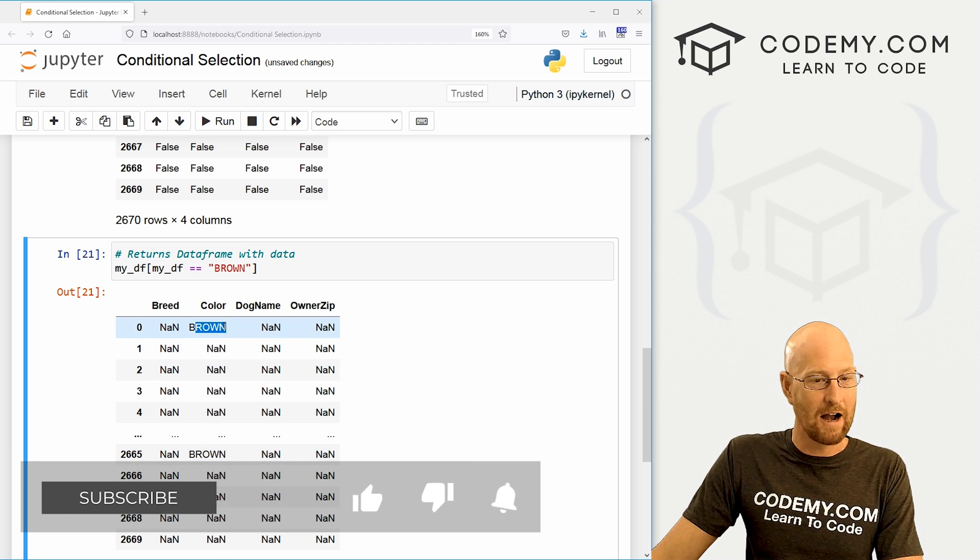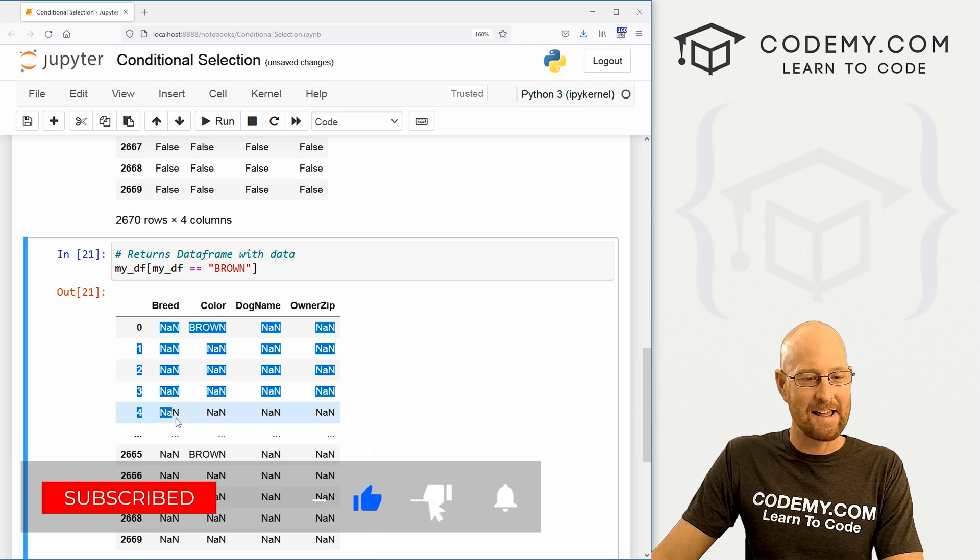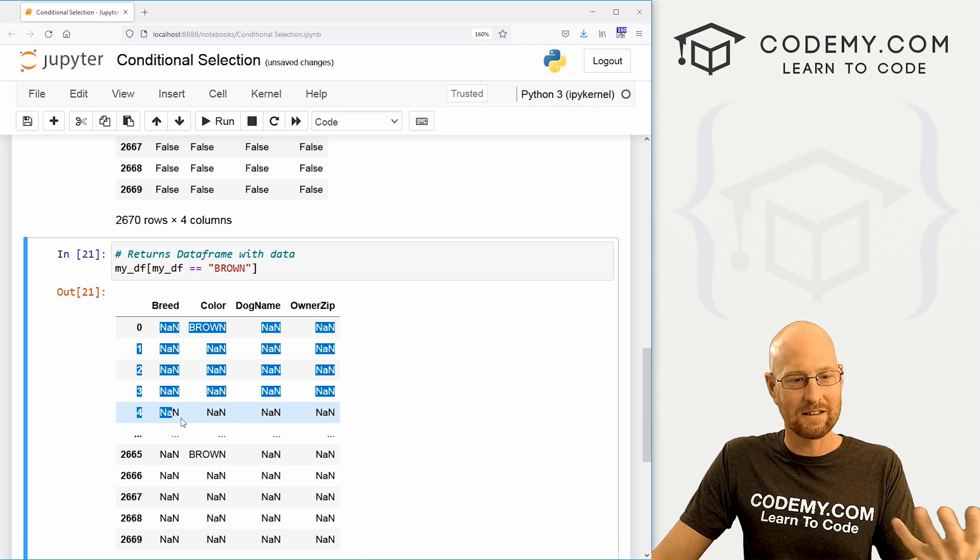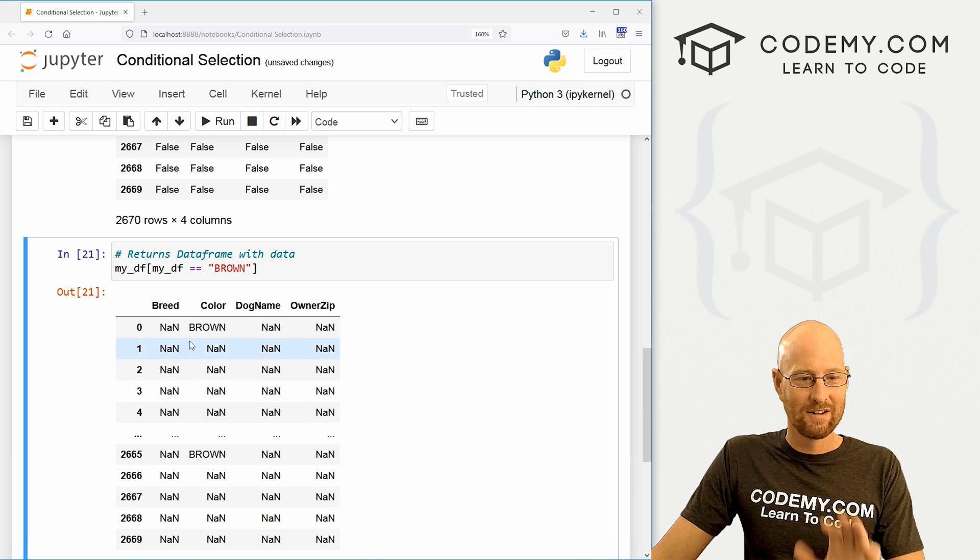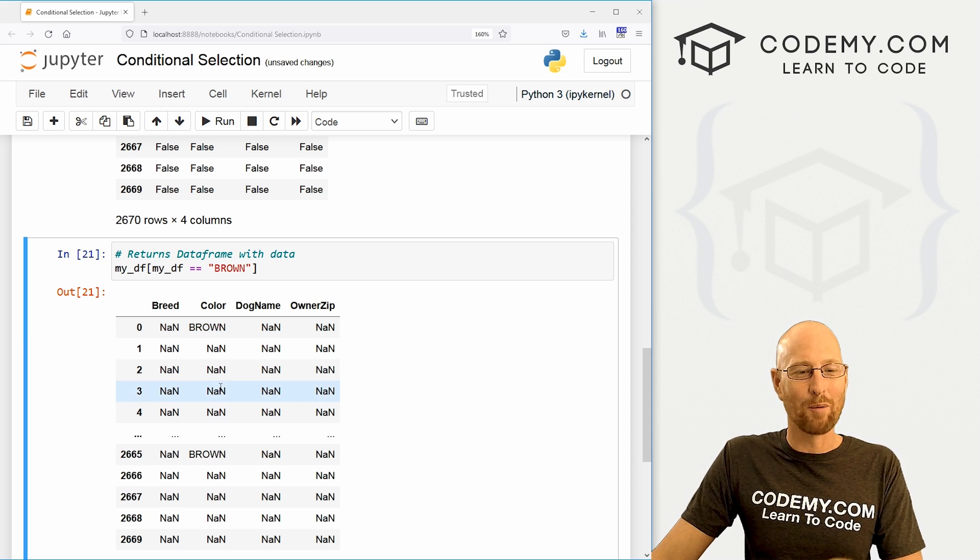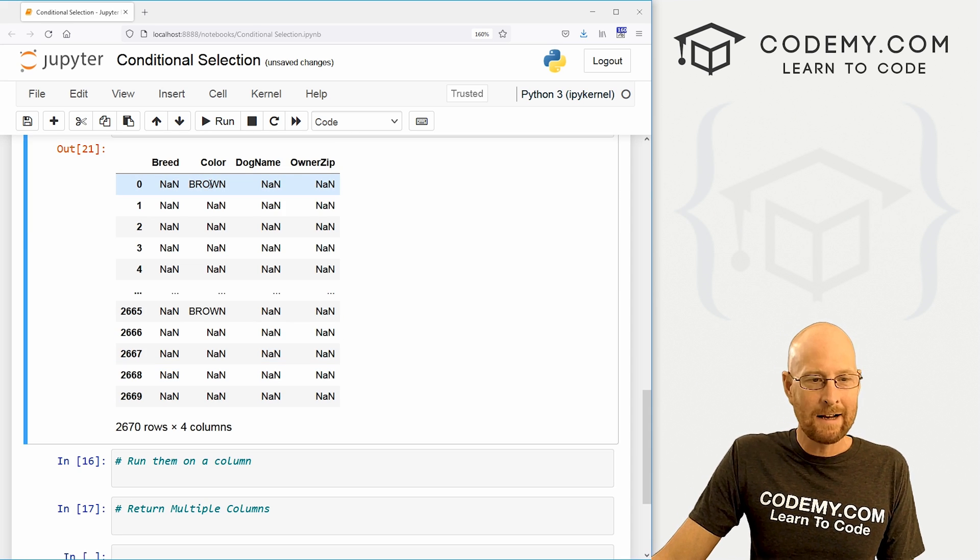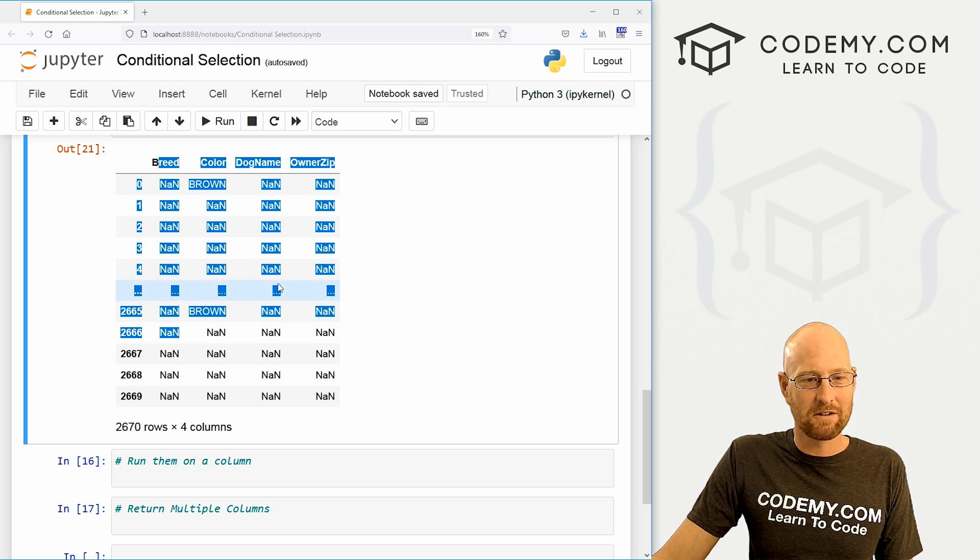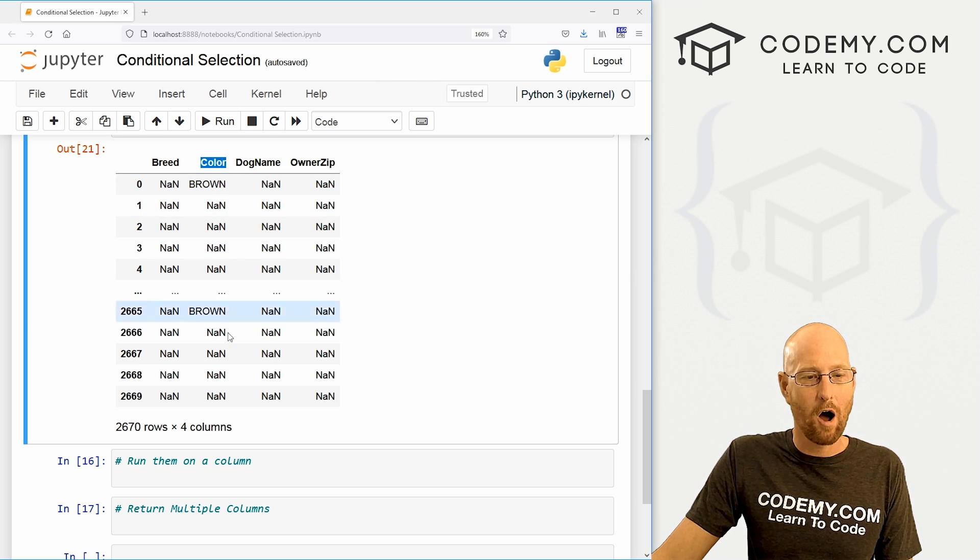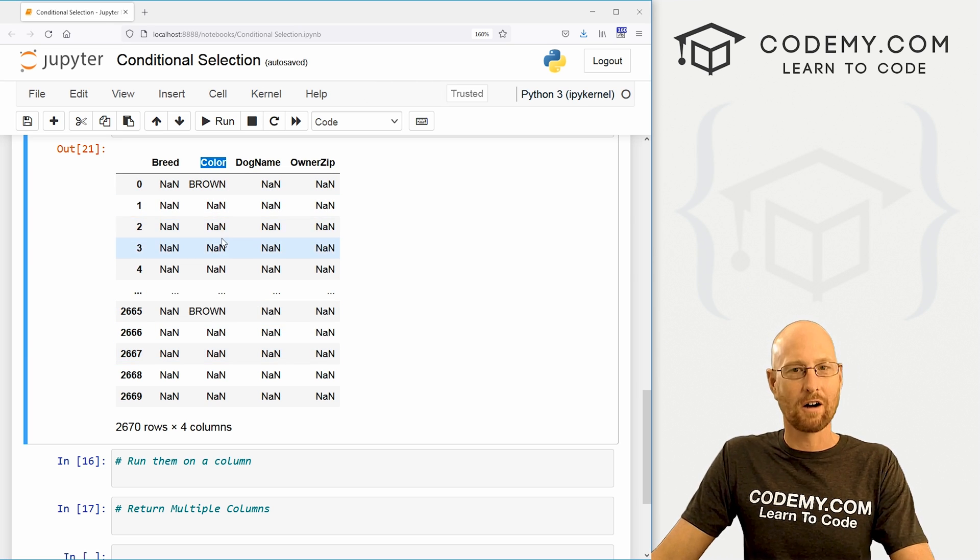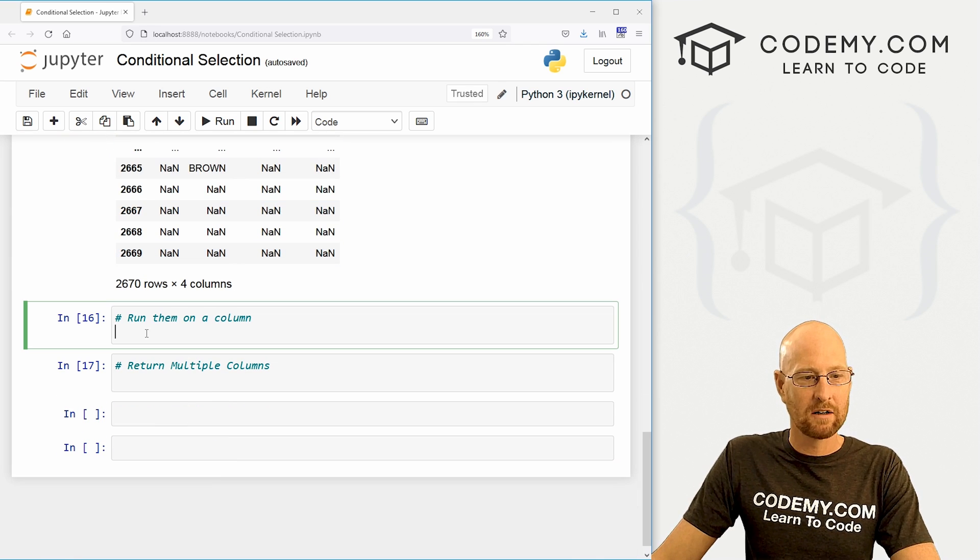You see brown, all these other ones are NaN not a number, no, basically, it's saying, hey, no, all these things are not all brown. This one is so okay, that's kind of interesting. But let's say we don't want all this other information, we just want this color column, just return the color column and nothing else. How do we do that?